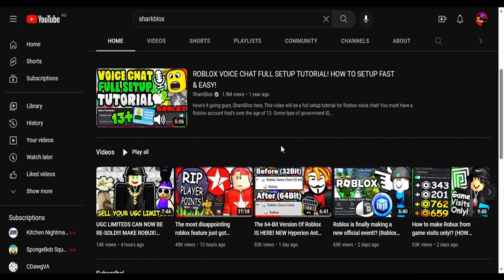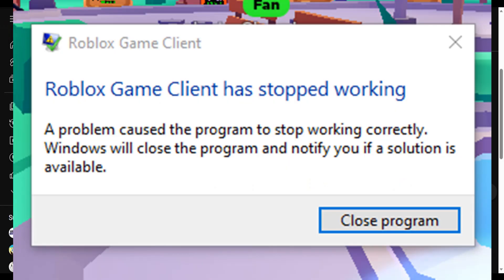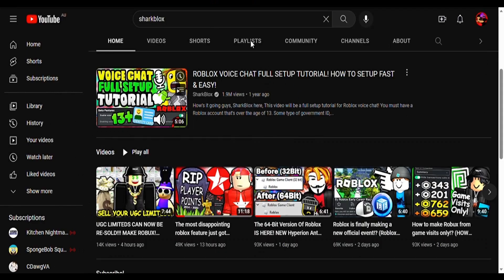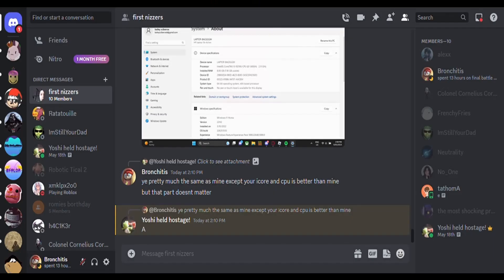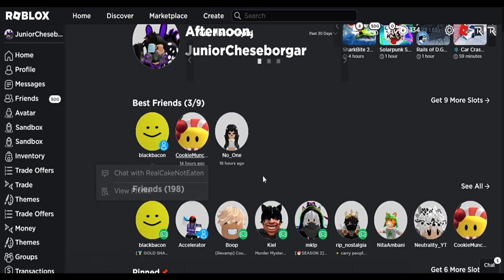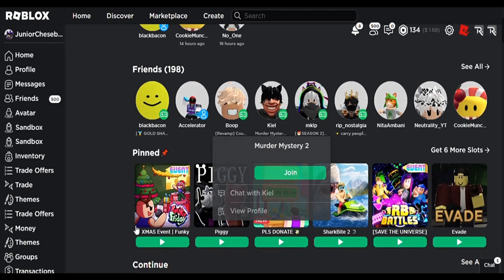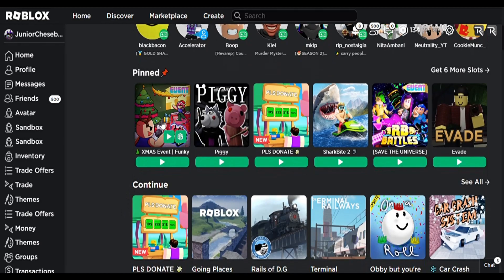Probably maybe because of that I can't join any Roblox games. I can use the Microsoft version just fine, but I can't use the desktop version.